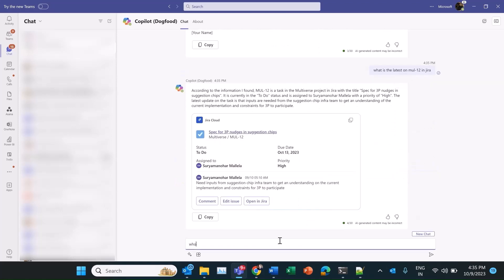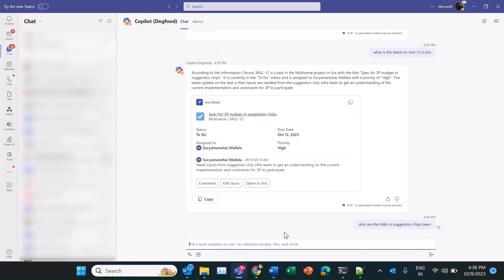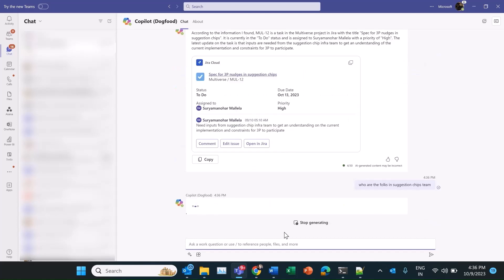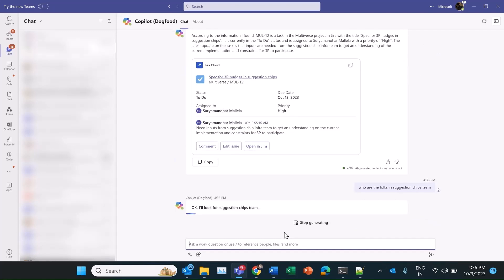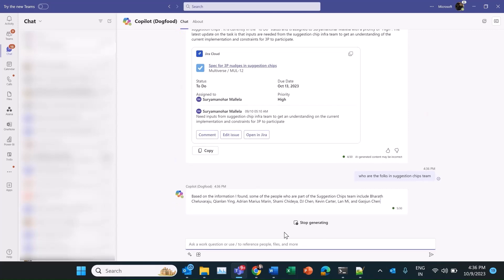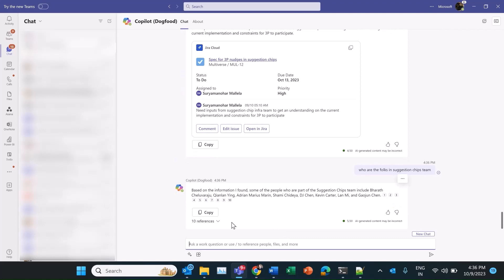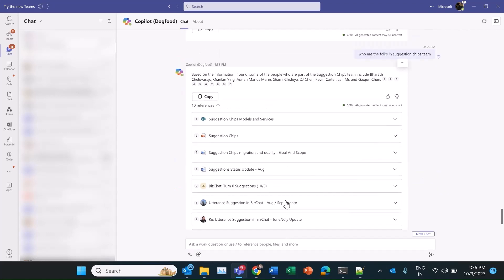But who are these folks? Let's ask M365 chat.